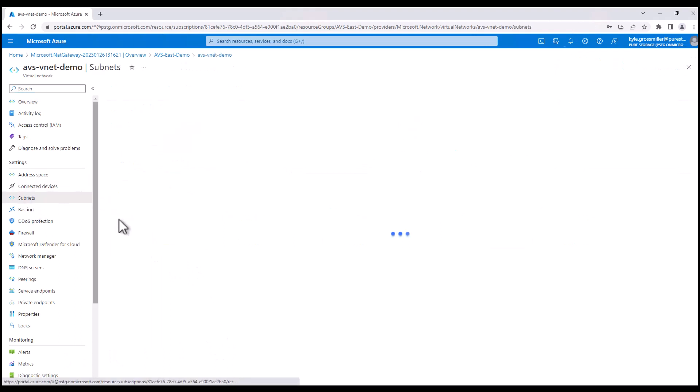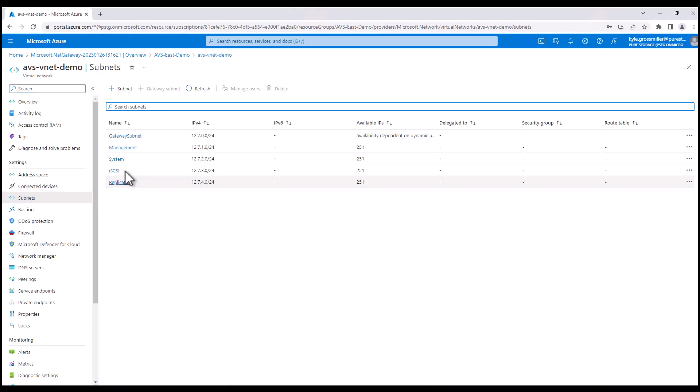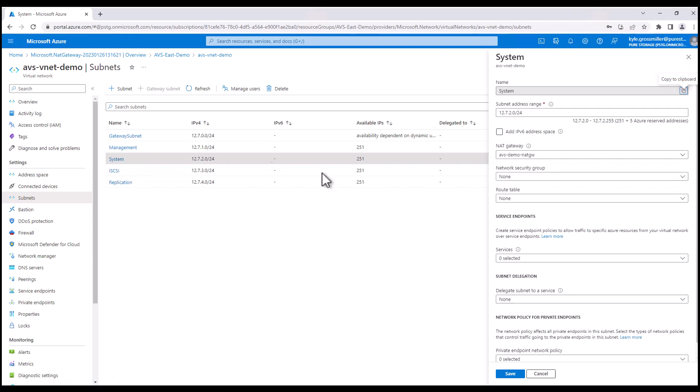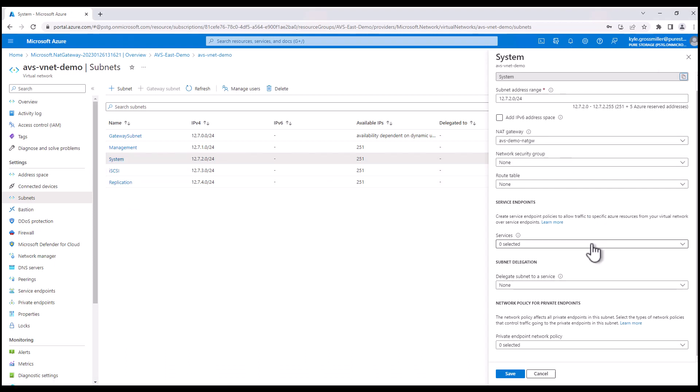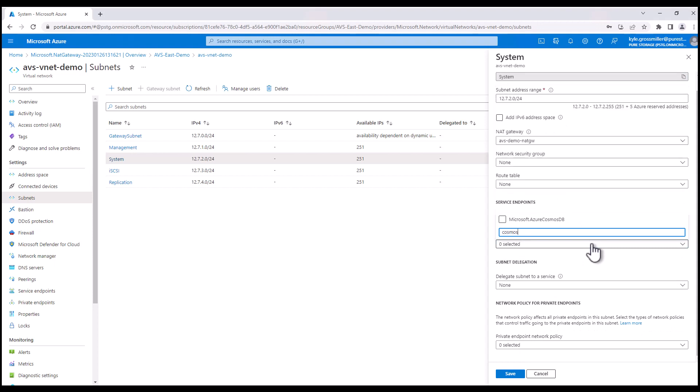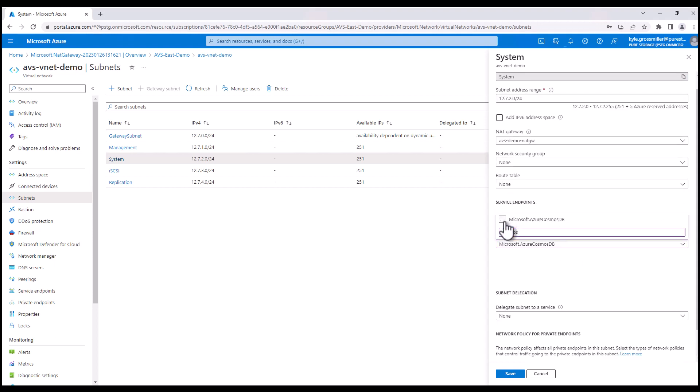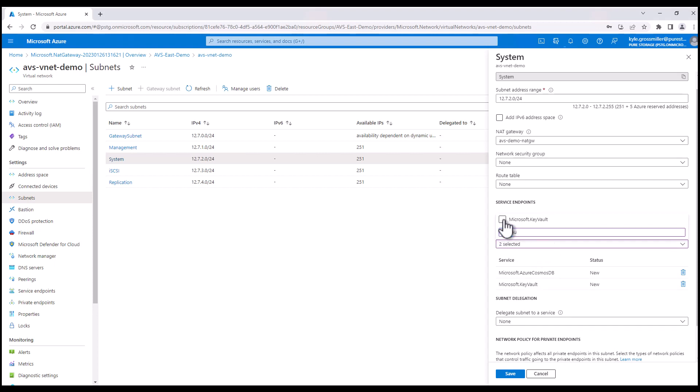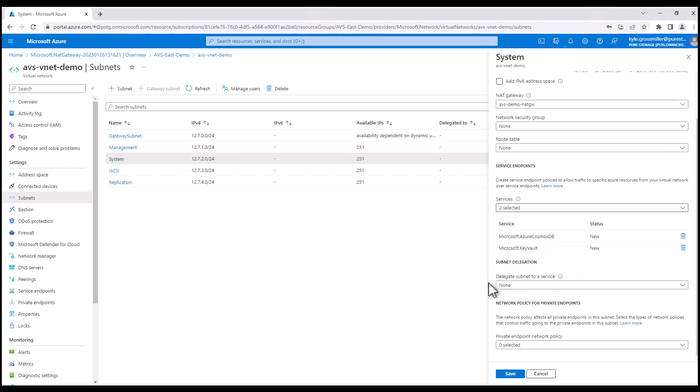Okay, we're back in our VNet that we originally created. We're going to click into our system subnet. We can confirm that that NAT gateway we just created in the previous step has been created. Now we need to set up a couple of service endpoints. Pure Cloud Block Store uses Cosmos DB and also uses Microsoft Key Vault for our encryption vault. So we've got those two service endpoints associated with the system subnet. That's all you have to do here. So we'll click save.